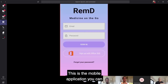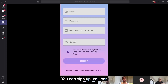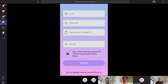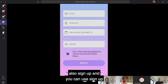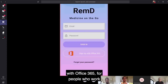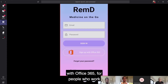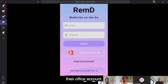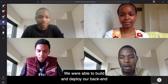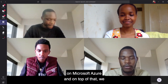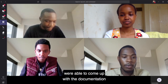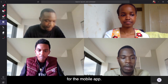This is the mobile app. You can create an account, you can sign up, and you can also sign up with Office 365 for people who would rather use their Office account. We were able to build and deploy our backend on Microsoft Azure, and on top of that we were able to come up with the documentation for the mobile app.